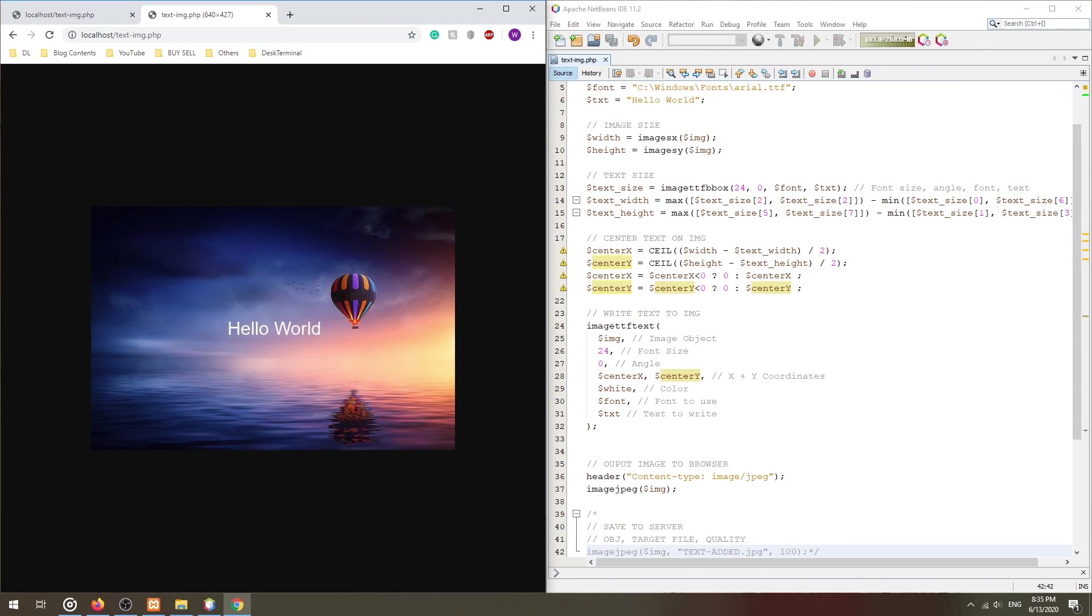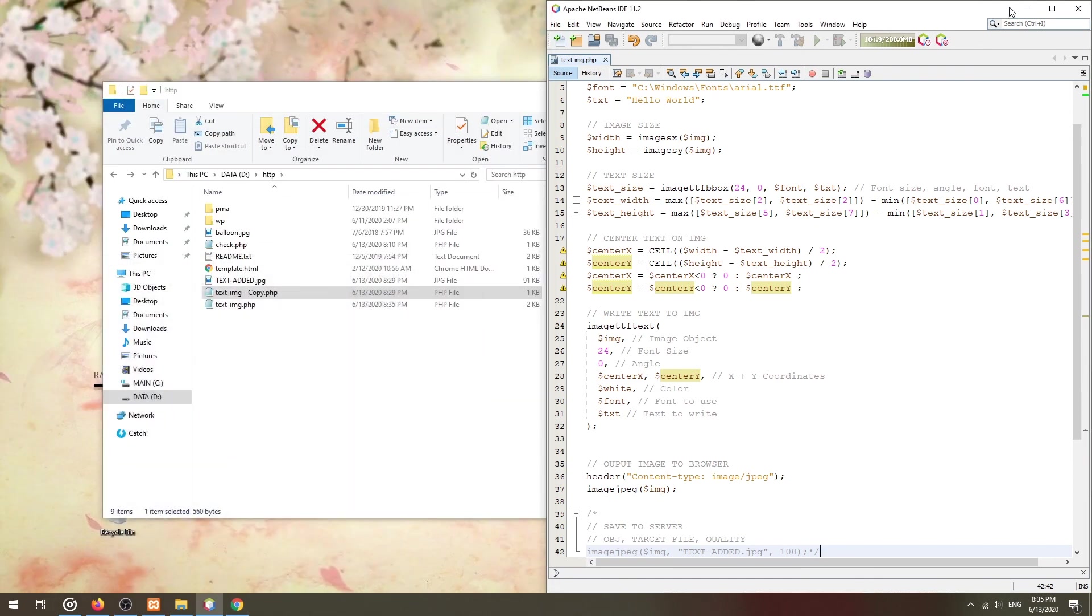And that's it. If you want to position the text box somewhere else, simply change these calculations.